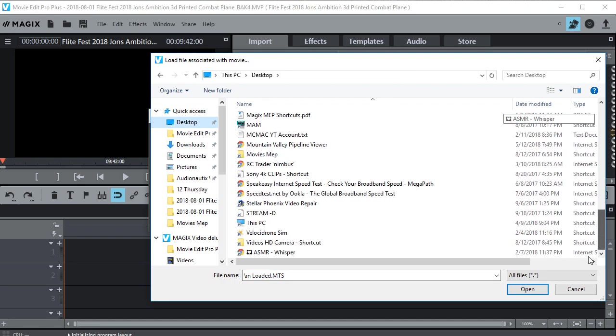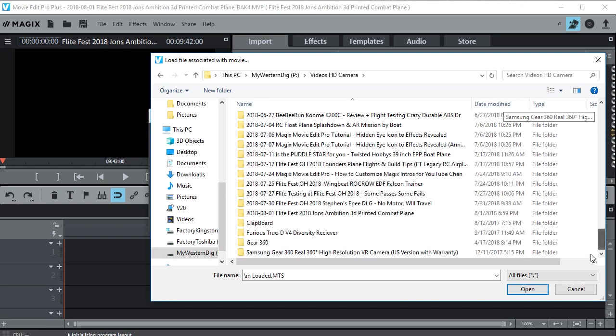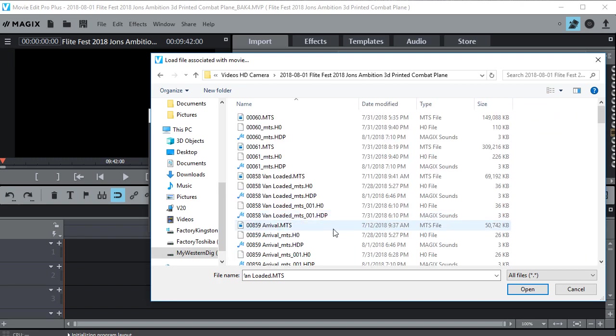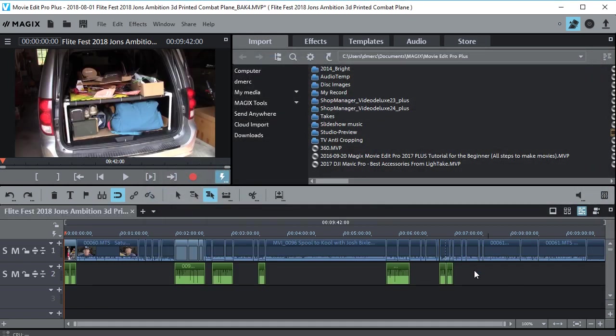And then find the folder that's appropriate and open it. And there we go.